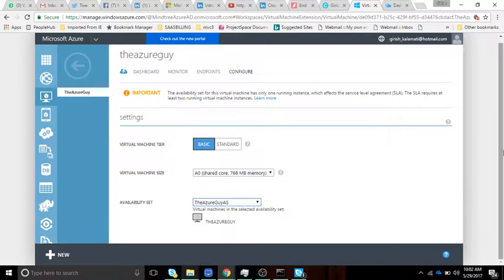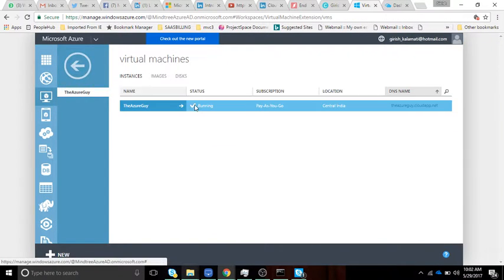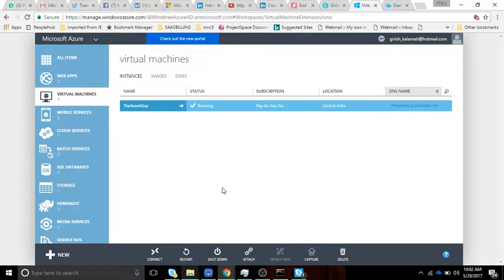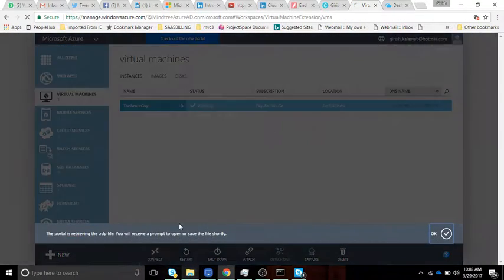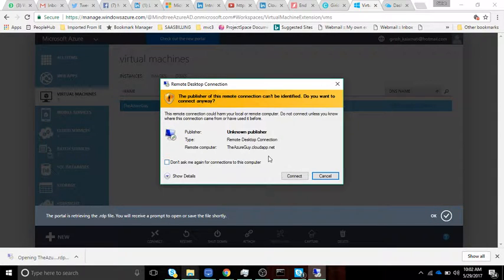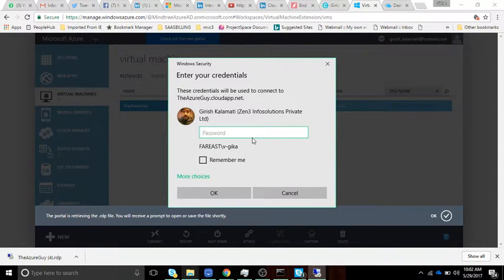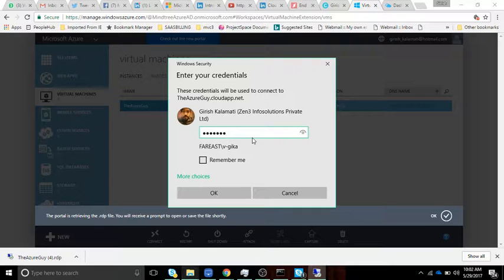Let's connect to our newly created VM. We got the RDP file and we're connecting to it. Here we are, entering the password.